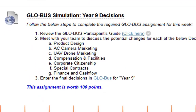Last but not least is the year 9 decisions. I've put the Globus assignments in order based on my preference — not the order you have to complete them in. My preference is: strategic plan first, then the year 9 report, then the decisions. If you go in that order, the decisions should be easy because you already know what you're looking to do based on the strategic plan and the year 9 report. But you can complete the assignments any way you want.